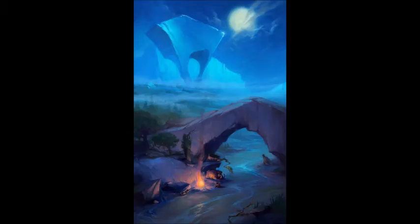This is concept art for Ice Age: The Meltdown. I don't like this one as much because the giant ice chunk in the background looks like it's about to tip over.